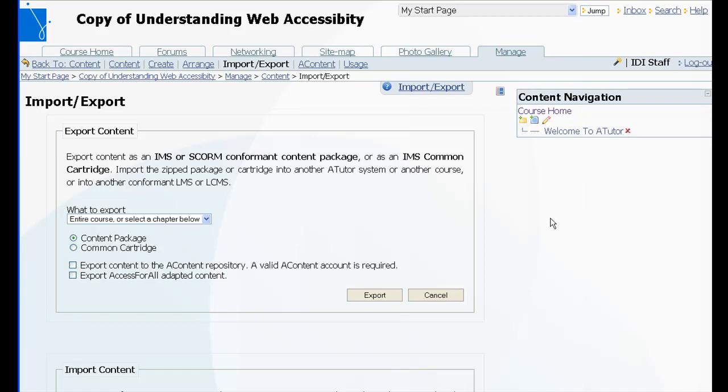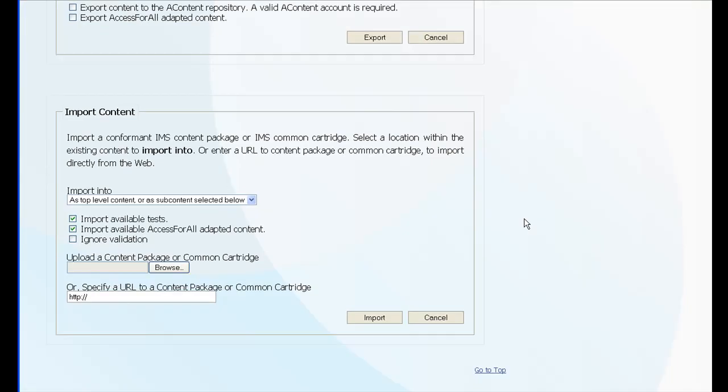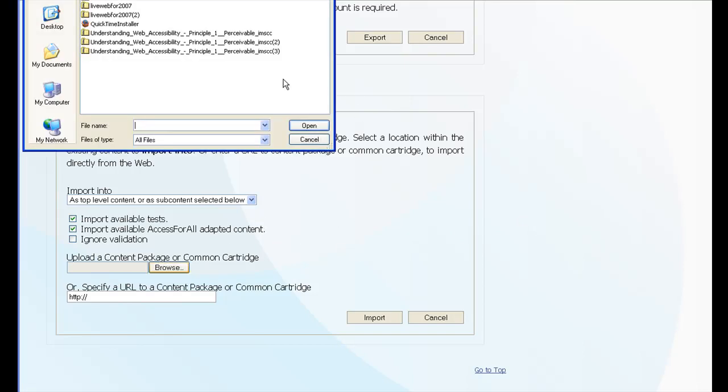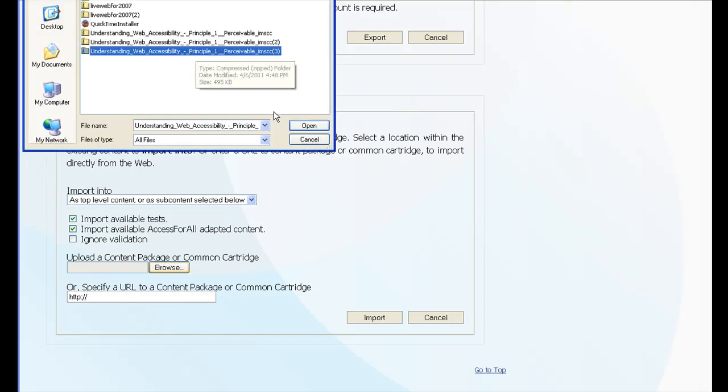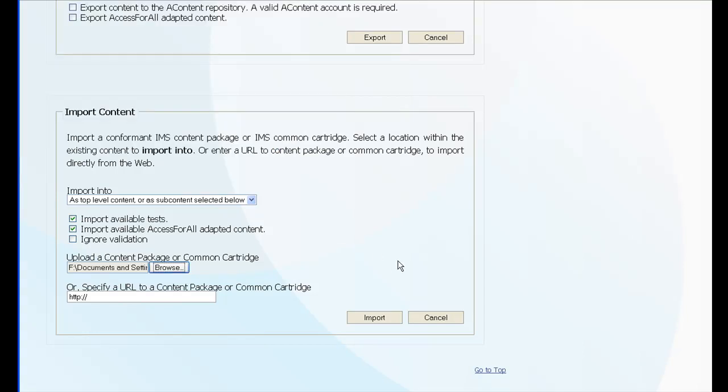So we scroll down a little, we find the package. We open it up and import that.